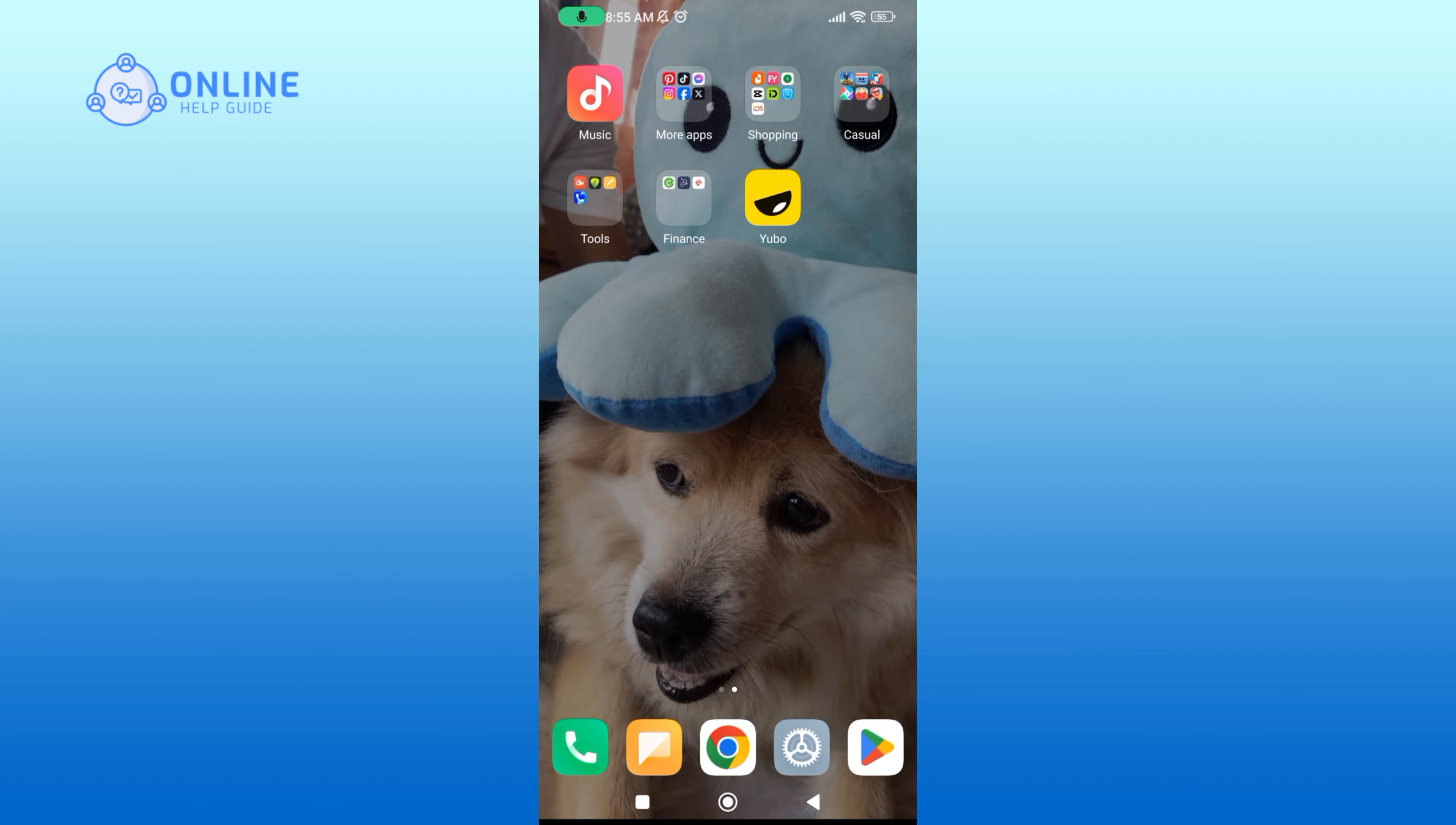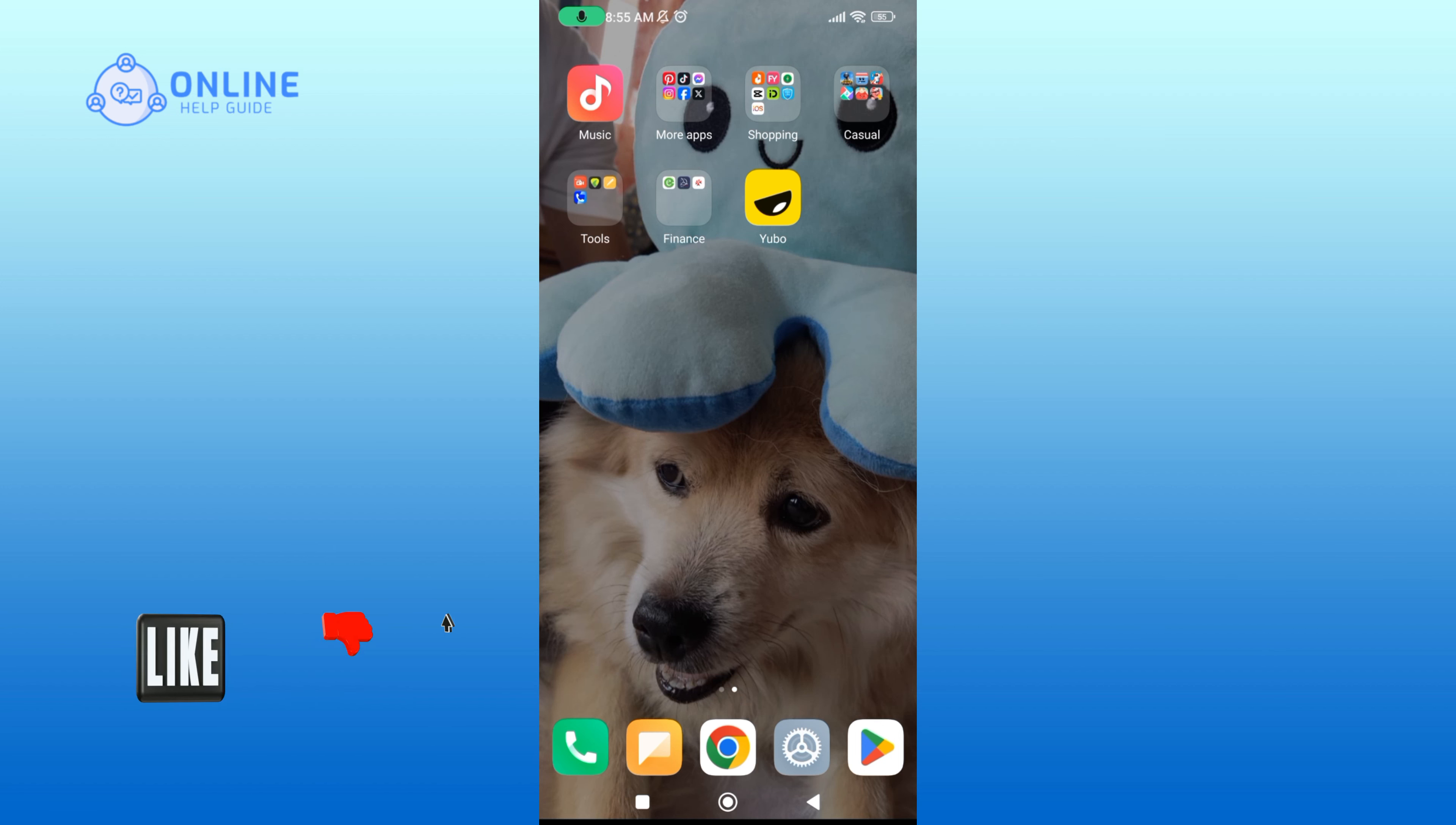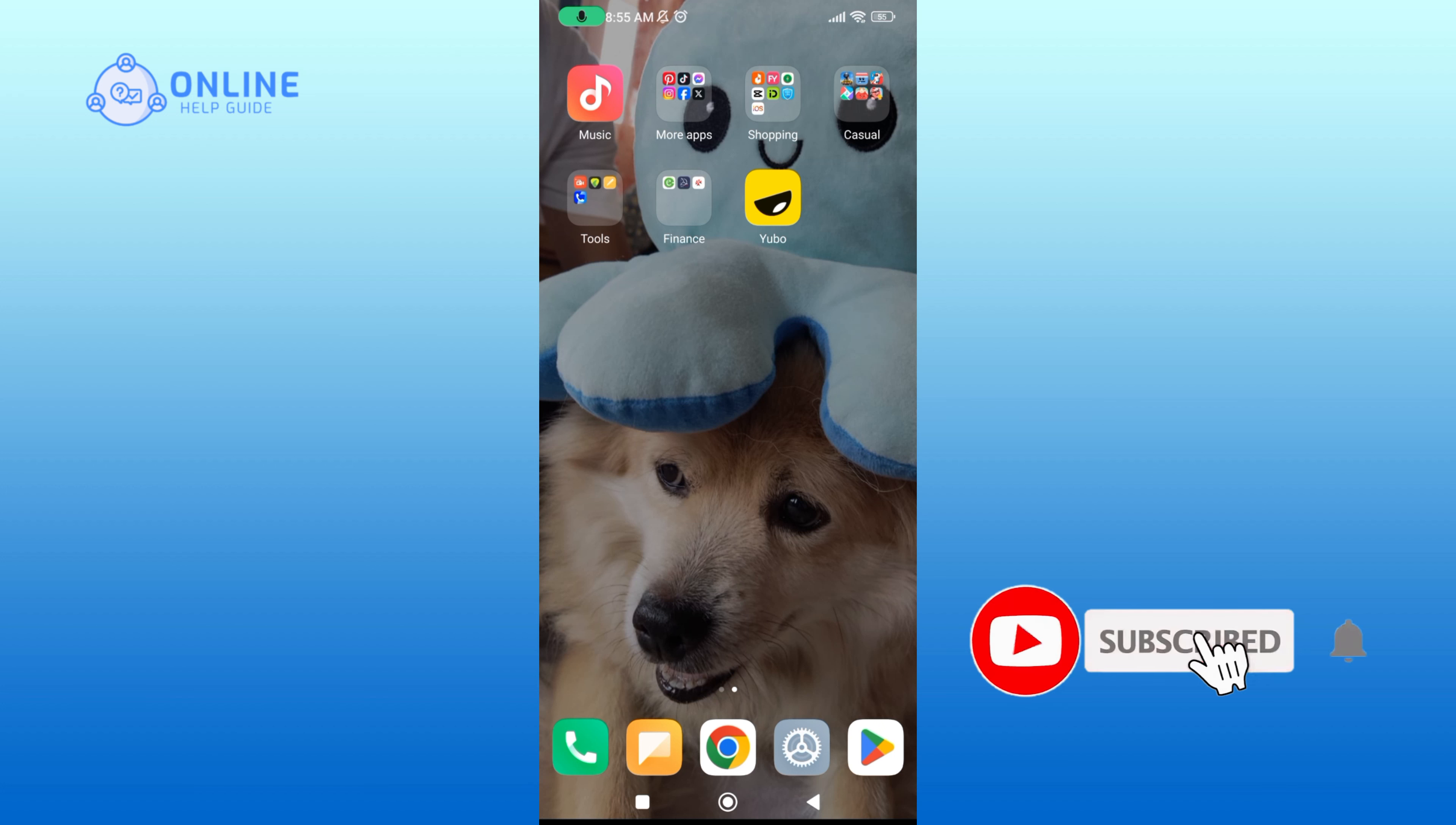Thanks for watching Online Help Guide. If you like this video, hit the like button and drop a comment with any questions or feedback. If you are new, subscribe and click the bell icon to stay updated on our future videos.